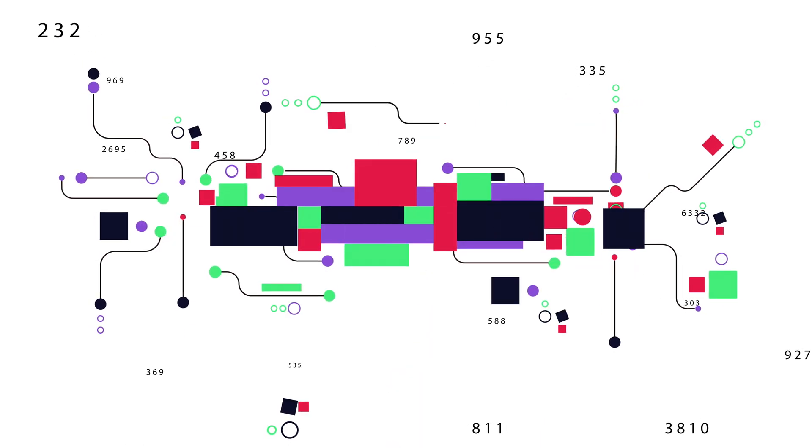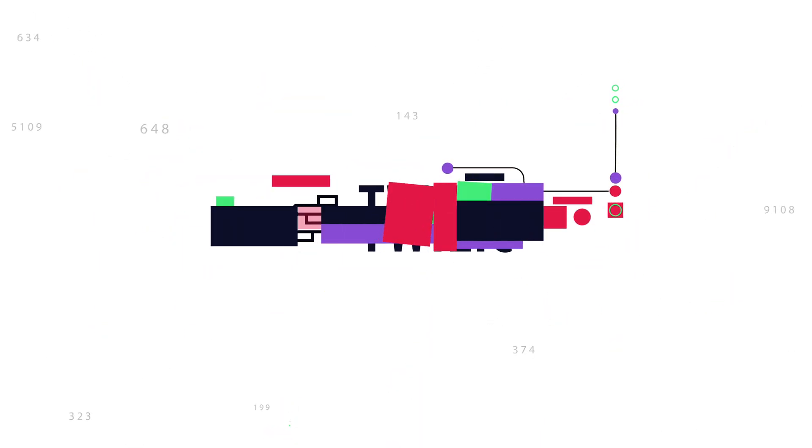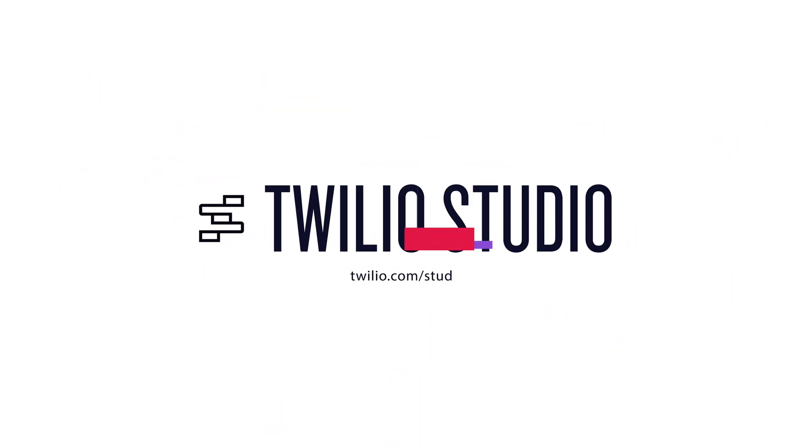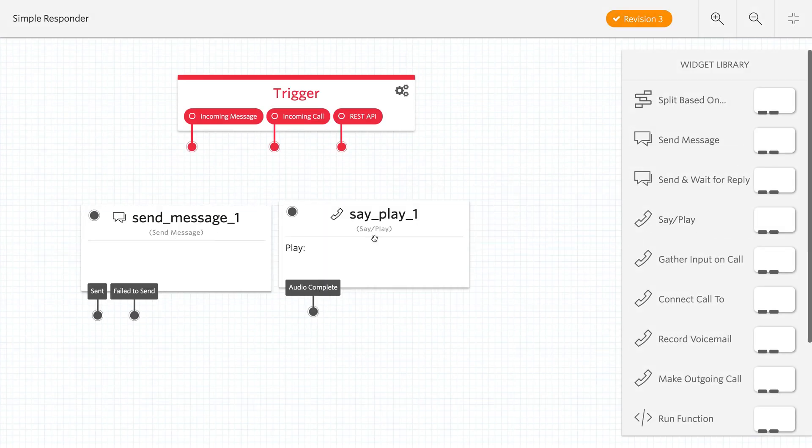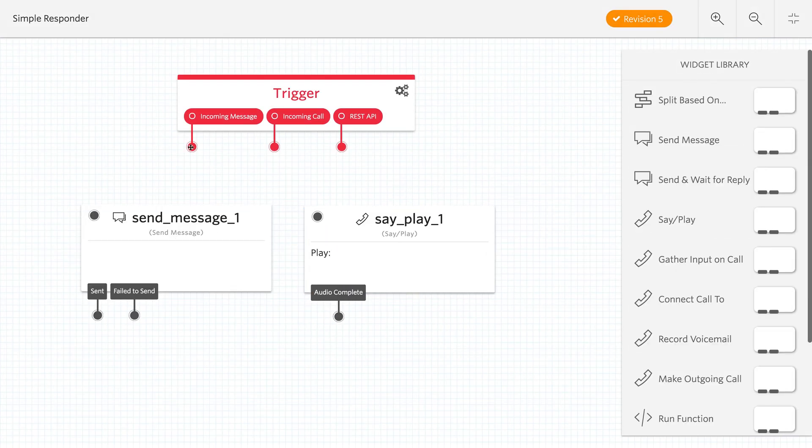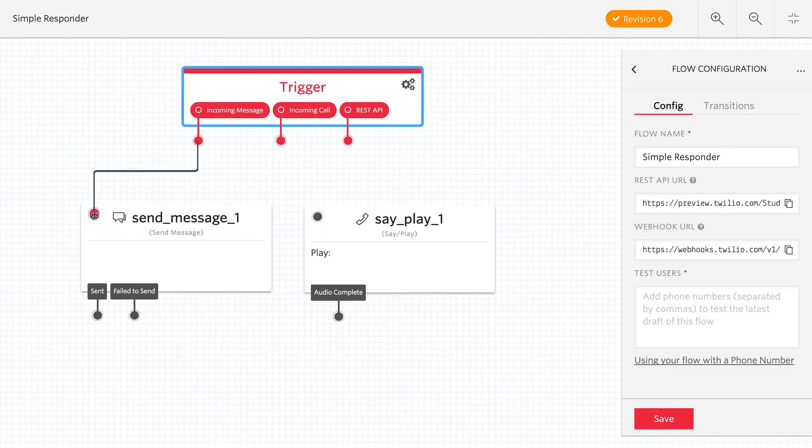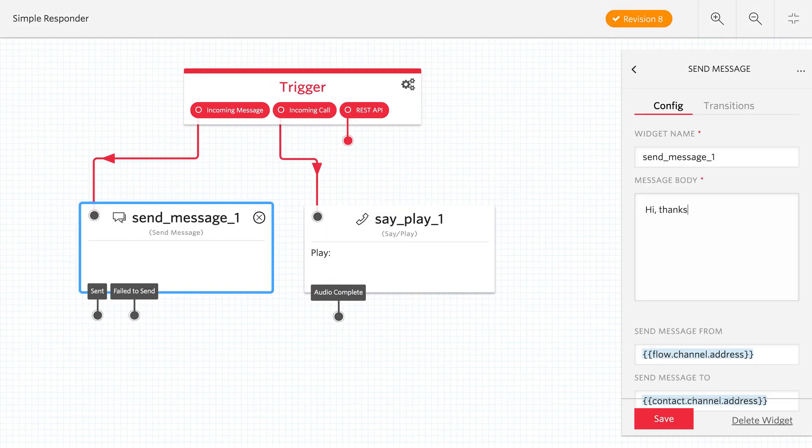Twilio Studio is a visual editor for creating Twilio applications. It works by dragging and dropping widgets that represent parts of the Twilio API and then connecting them together to create an application.